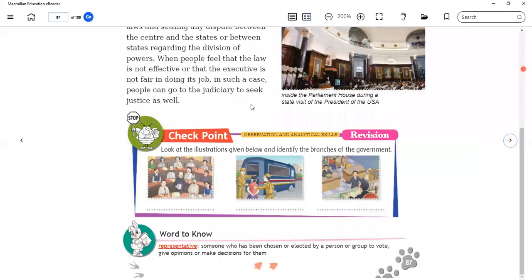Now our next topic is the branches of the government. Let's explain it through a small animation — the branches of the government.